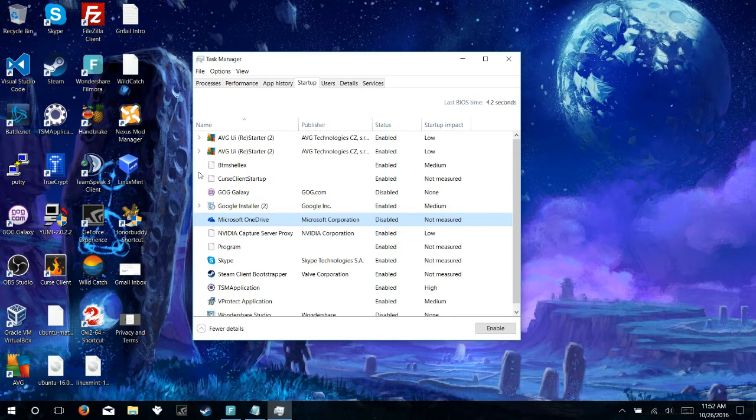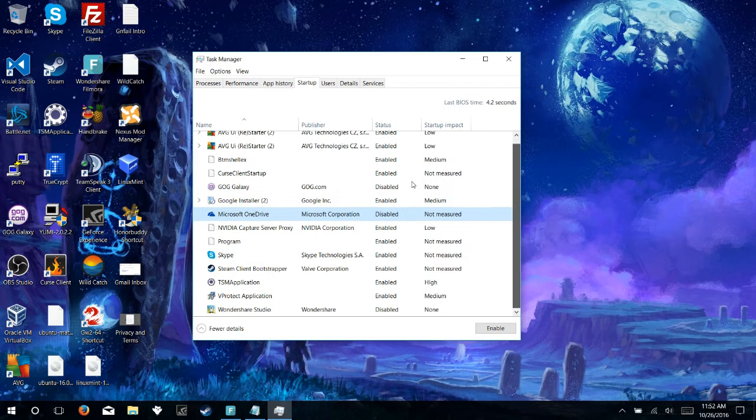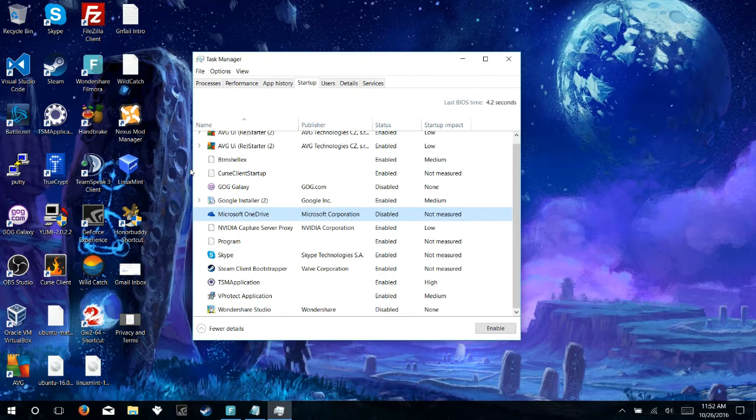Microsoft OneDrive, when I had it enabled on the computer's first startup, had a startup impact of a medium. So it was a big culprit, and I was really frustrated that I couldn't completely remove it from the system.